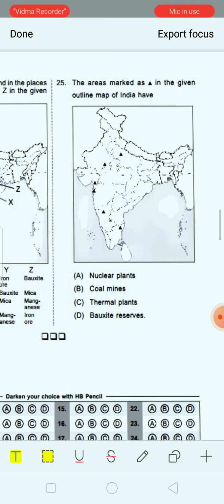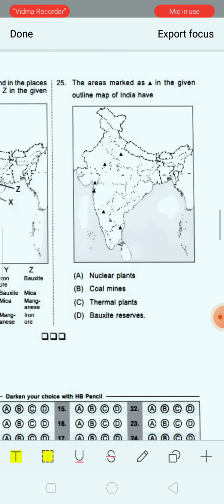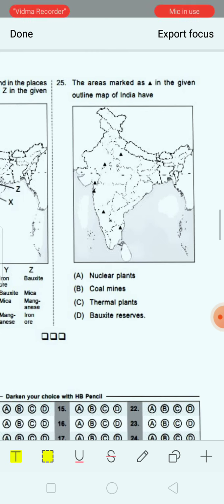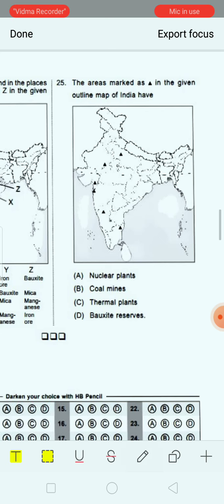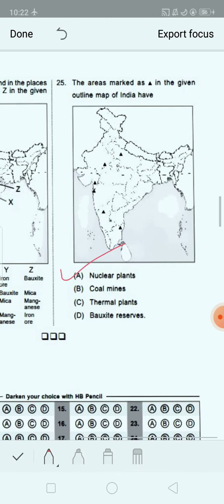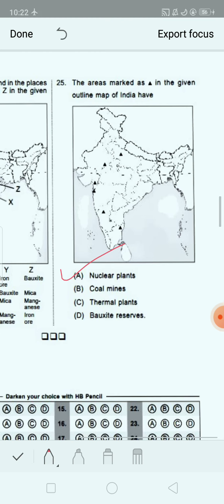Next question: The area marked as a triangular shape in the given outline map of India represents what? Option A: nuclear plants. Option B: coal mines. Option C: thermal plants. Option D: bauxite reserve. Option A is the correct answer — nuclear plants. In India, nuclear plants are located in Uttar Pradesh, Rajasthan, Gujarat, Maharashtra, Karnataka and Tamil Nadu.